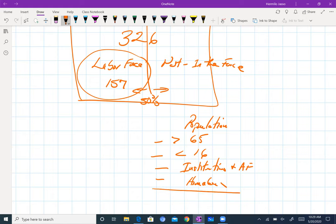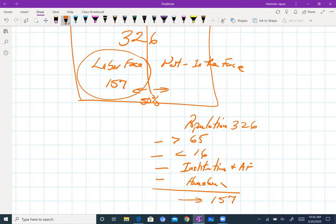So when we subtract from the 326 million people those over 65, those under 16, people in institutions and the armed forces, and people we classify as homemakers, we end up with a number of about 157 million. That 157 million is people we classify as in the labor force — the ones that are actually able, capable, and willing to work.